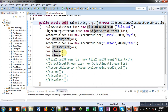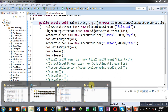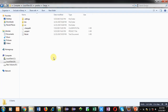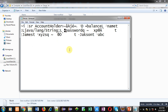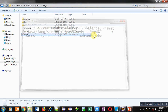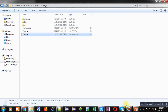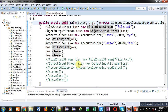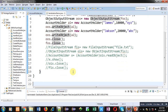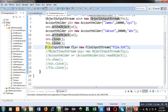The code has executed. We can check whether the file is created — it is created. Opening the file, you can't read it because the object is stored in binary format. To check whether the information is properly stored, you have to read it back. Now I am uncommenting the read statements.